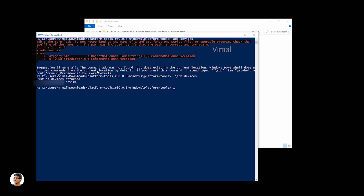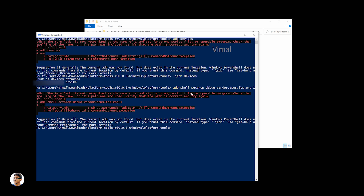After that, type a special ADB command. I'll leave the command in the description box. First type 'ADB', give a space, and copy-paste this line from the description box: 'shell setprop debug.vendor.asus.fps.eng 1'. After you copy-paste that, press Enter. If you get a red error line, follow the same procedure as before — use './ADB' and then copy-paste the same command again. Just redo the steps one by one and you'll get it working in no time.